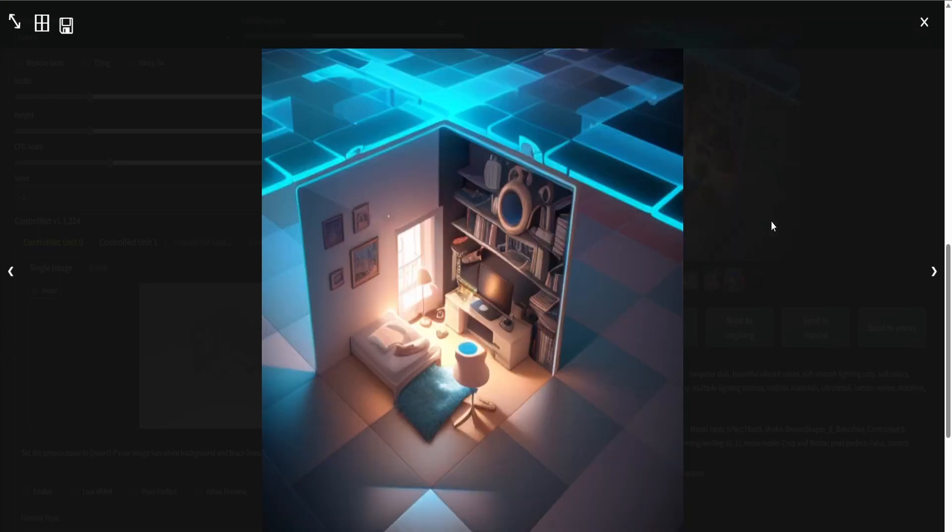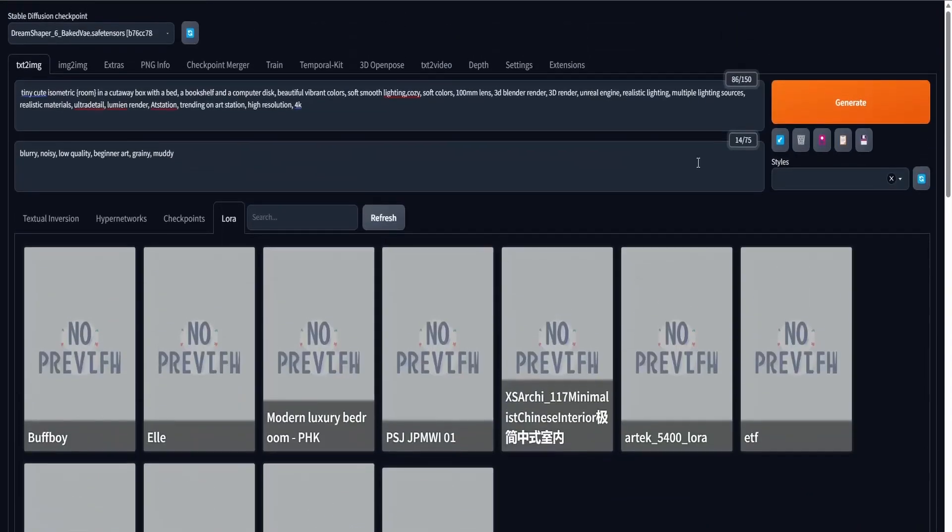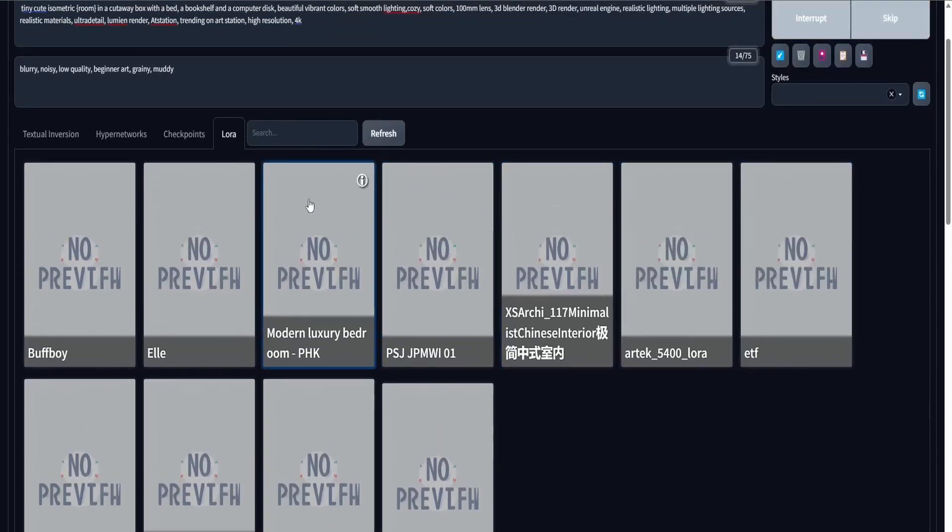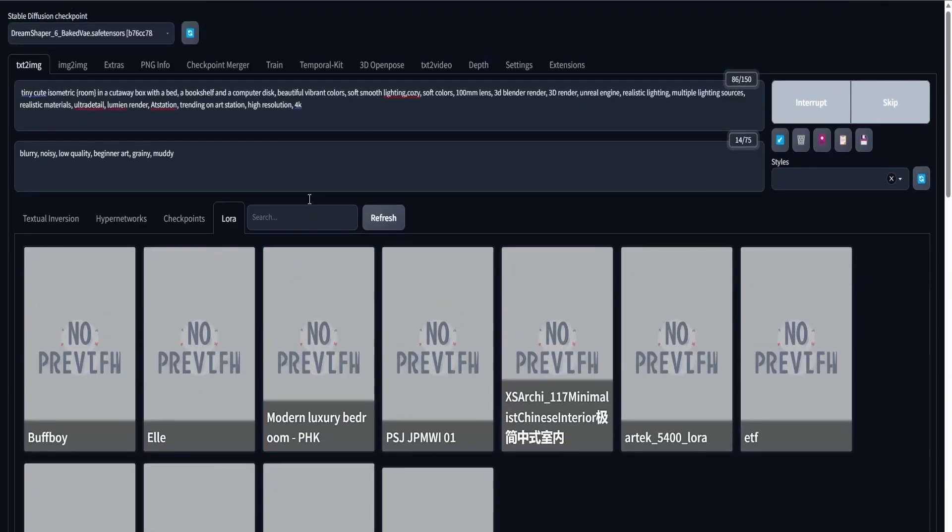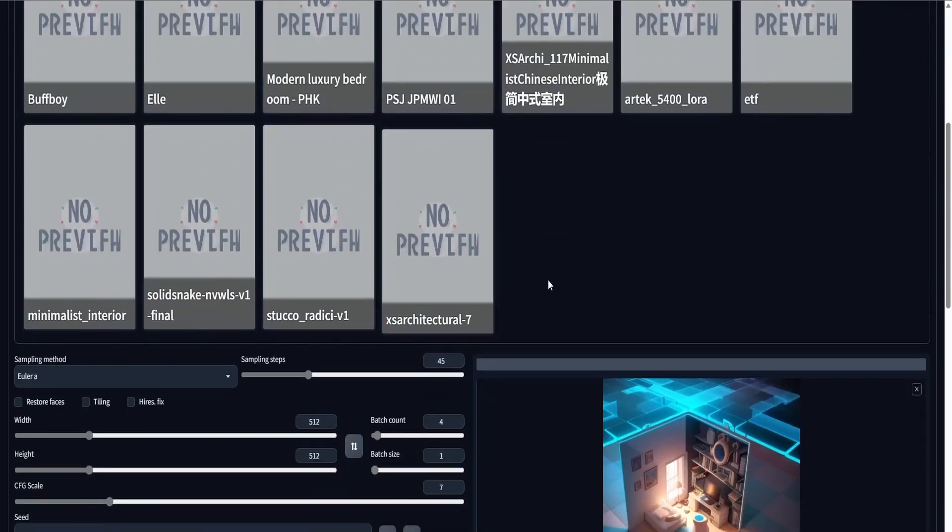These are some of the results that I got using this method. And as you can see, the grid is part of the generation. That's because I didn't render it out. I just took a screenshot. I just took the lazy way. Had I added any details to the bed or to the shelf, to the disc, this would have been a way better render.